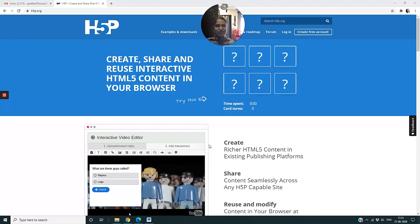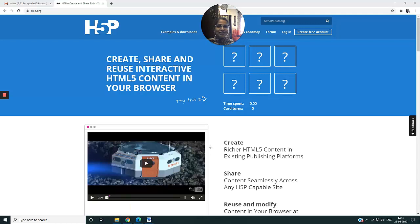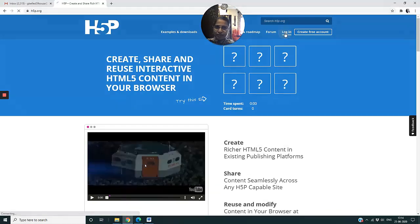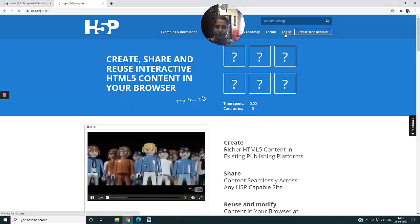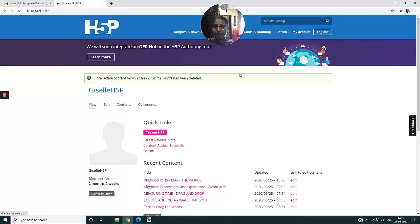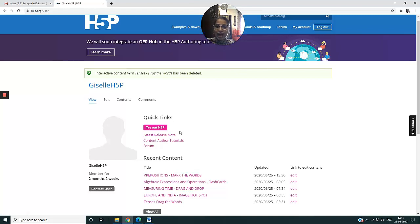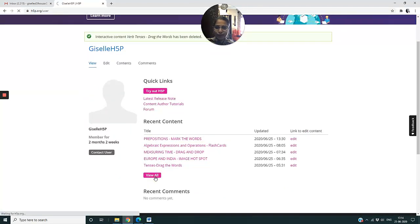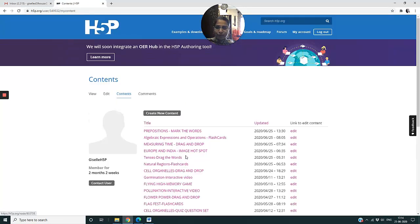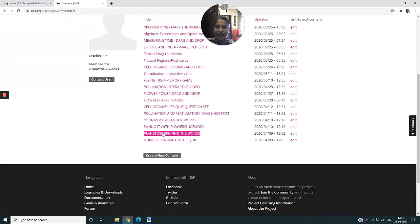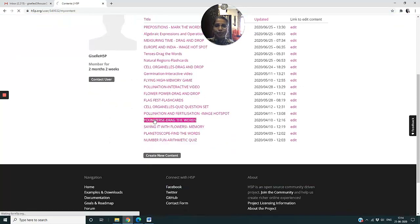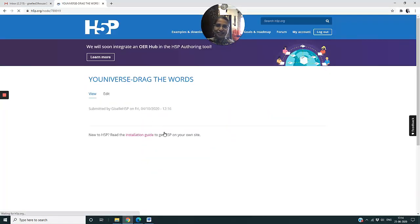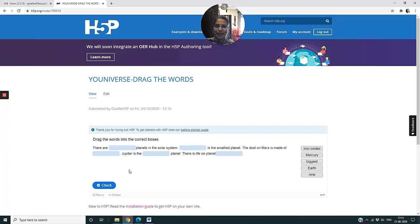The second tool on the H5P platform is called Drag the Words. I'll click on login because I already have my account. I'll show you a sample of Drag the Words, so I'll click on View All.